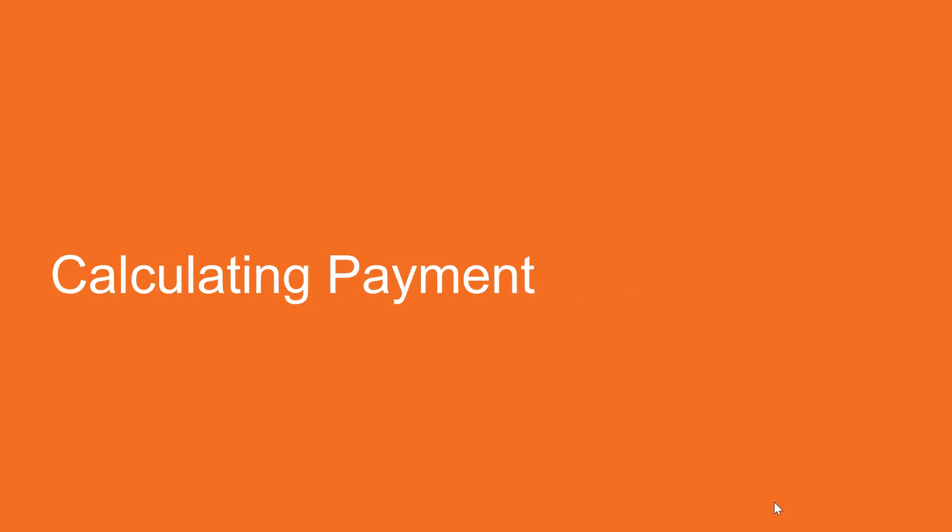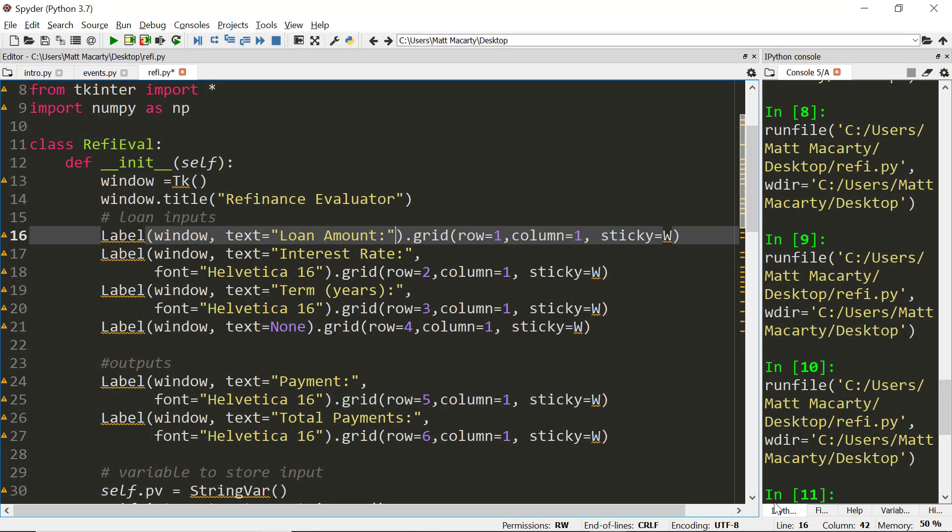We're going to see how to calculate the payment. We're pretty much going to pick up right where we left off except I'm going to make a formatting change to all of the widgets and make them a little bit easier to see.